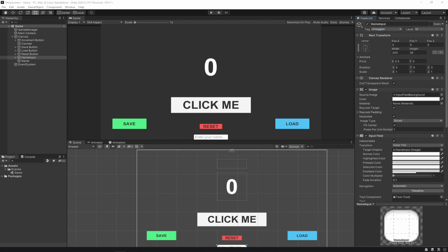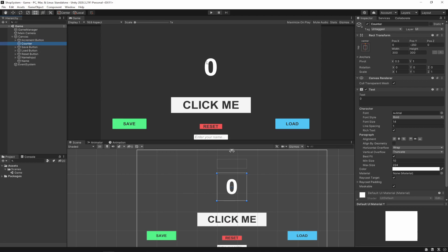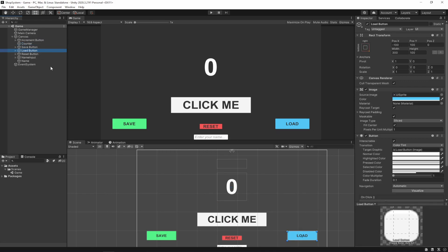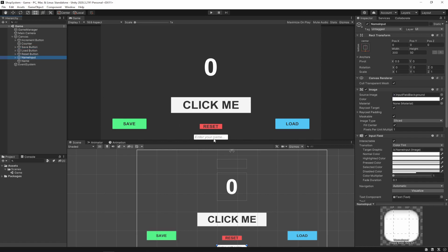Over on the left you can see we have a canvas with a bunch of different elements. We have an increment button — our click me button — we have a counter displaying as a big zero on screen, and we have a load button, a reset button, and a save button. We also have a name input down here, which will allow us to enter our own name, so I can show you how to save a string and an integer.